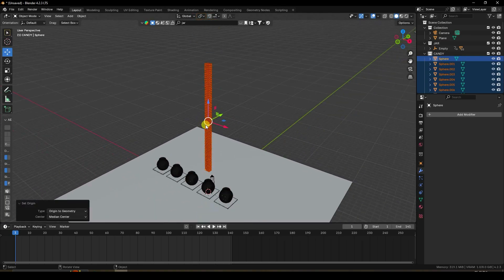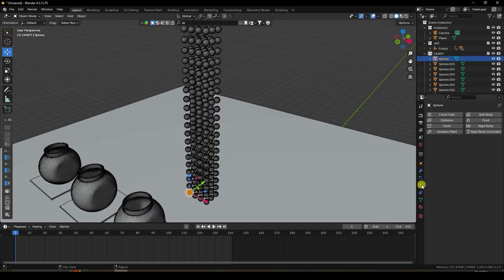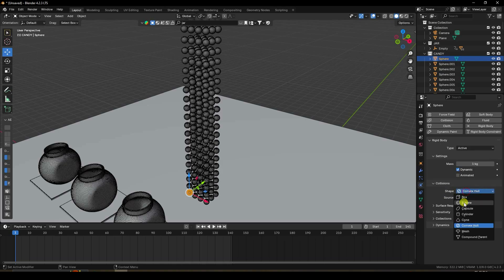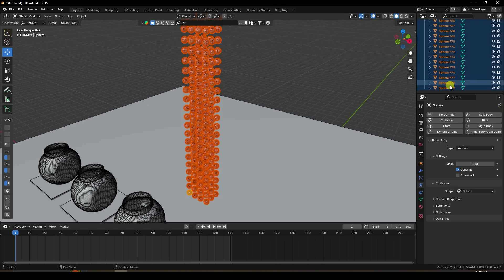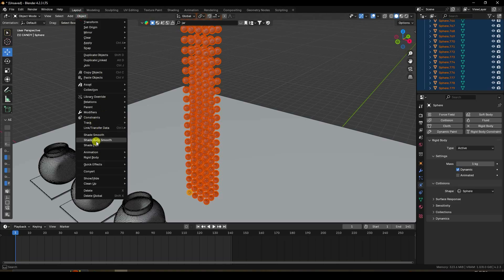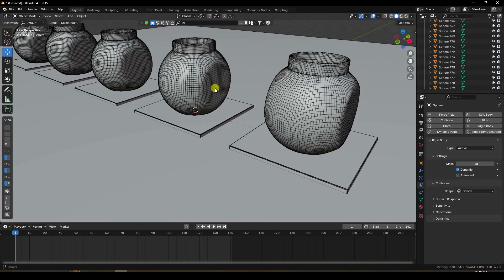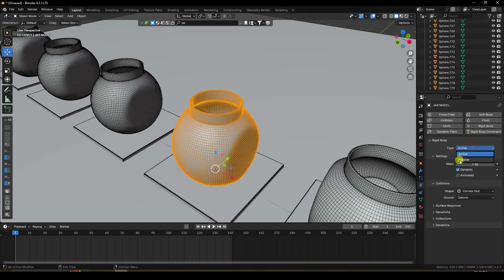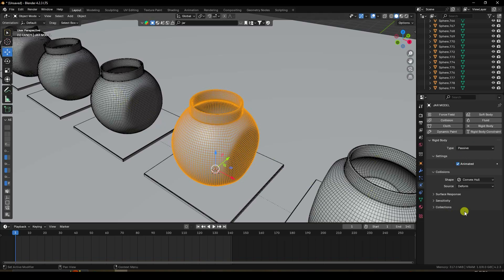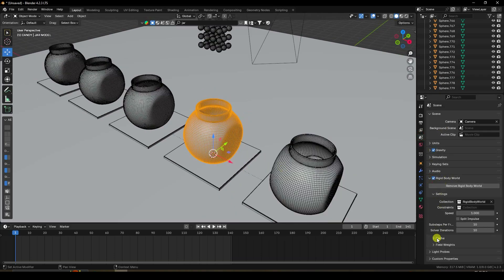Select the top sphere and add a Rigid Body with shape set to 'Sphere'. Then select all spheres, hold Shift, go to Object and apply Rigid Body, choosing 'Copy from Active'. Apply a Collision effect on the jar/plane, set Rigid Body to Passive, enable Animation, and set shape to Mesh.